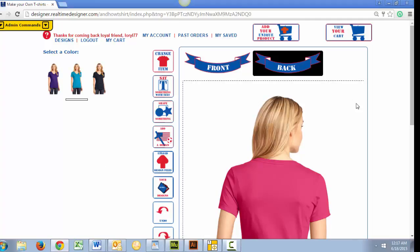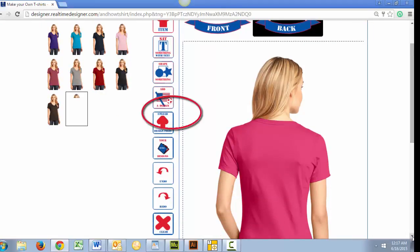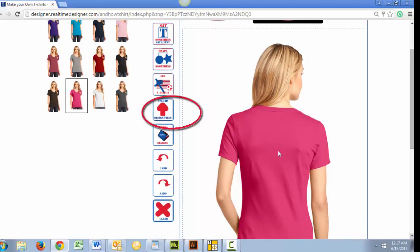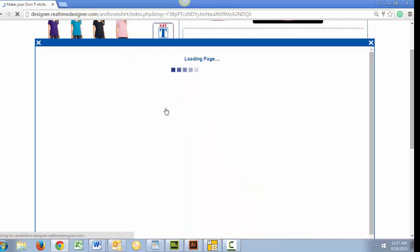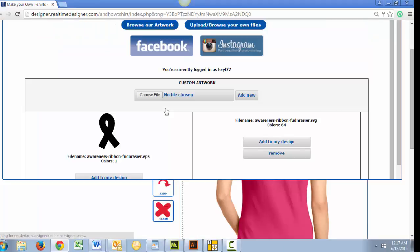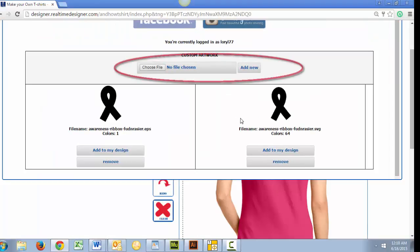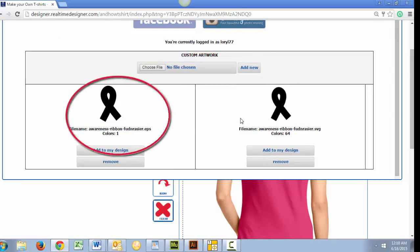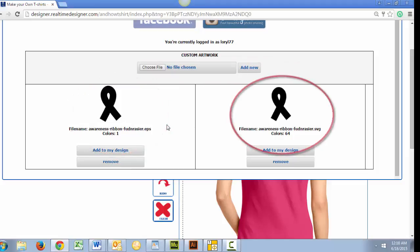Upload your files using this icon on your custom t-shirt designer. Earlier, I uploaded both an EPS and an SVG vector file. Unfortunately, at this time, only EPS vector files are counting the colors correctly.